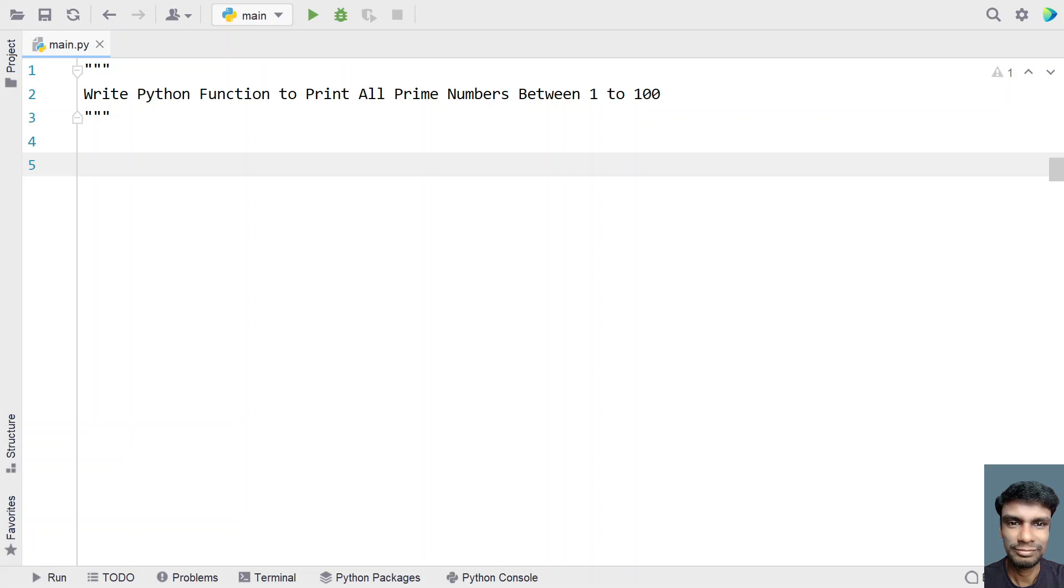Hey guys, welcome to my YouTube channel. In this video, let's learn about how to write a Python function to print all prime numbers between 1 to 100.